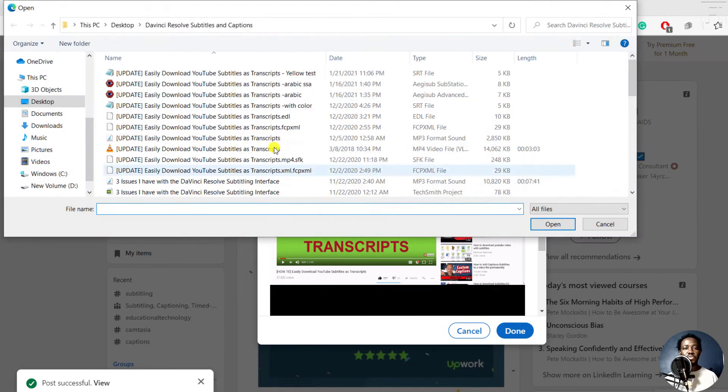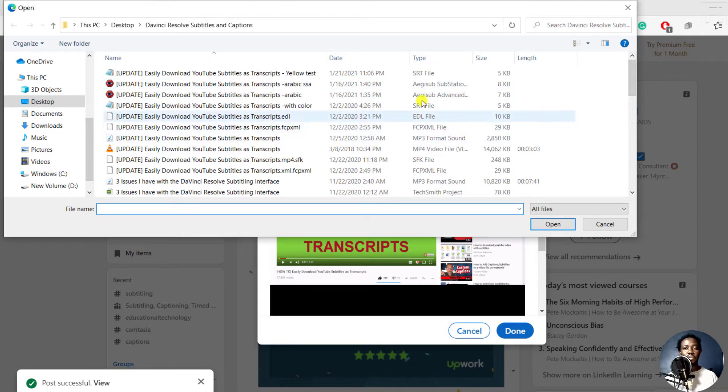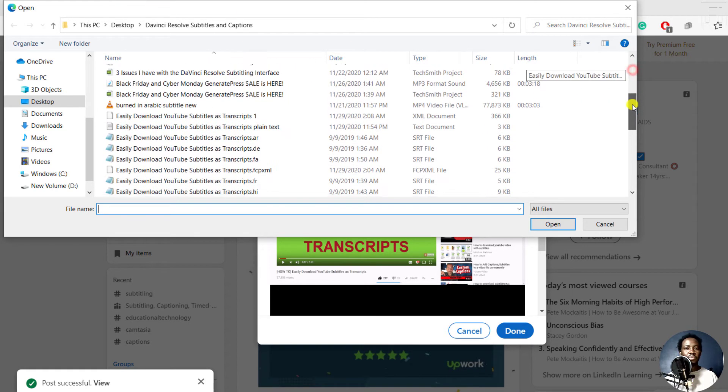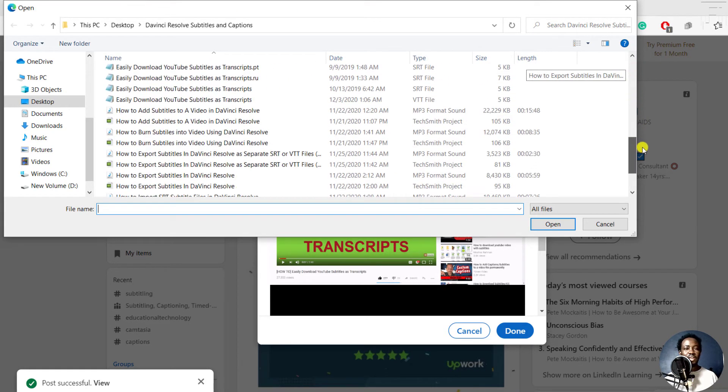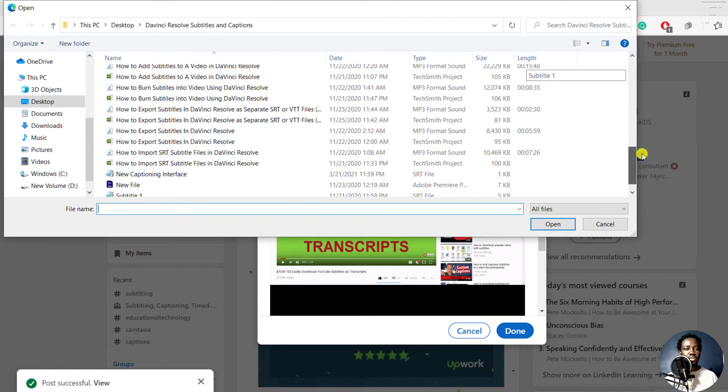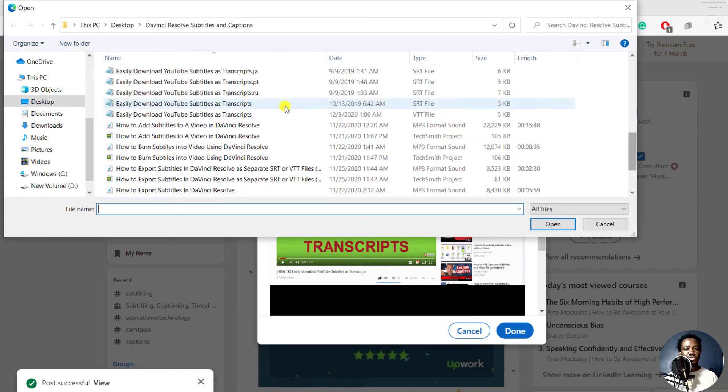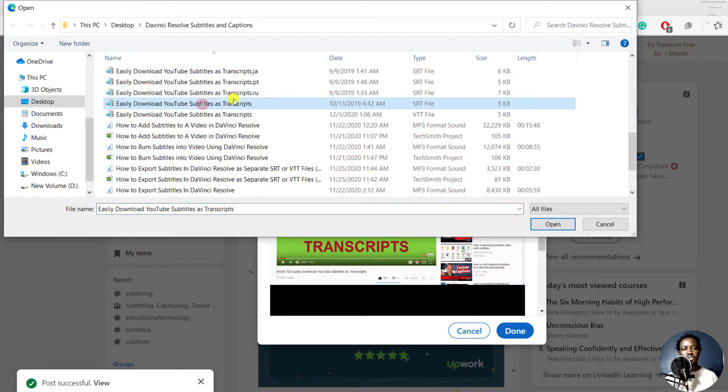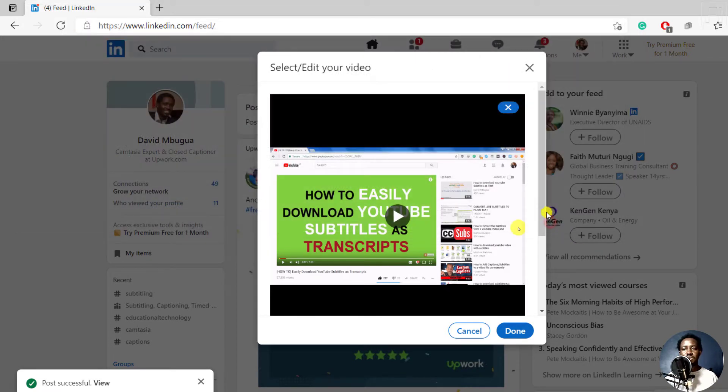And once we select caption, we can go back to our folder with the subtitles that we want. And let's say we choose this particular one, SRT. I'm sure this is in English, and then click on open.